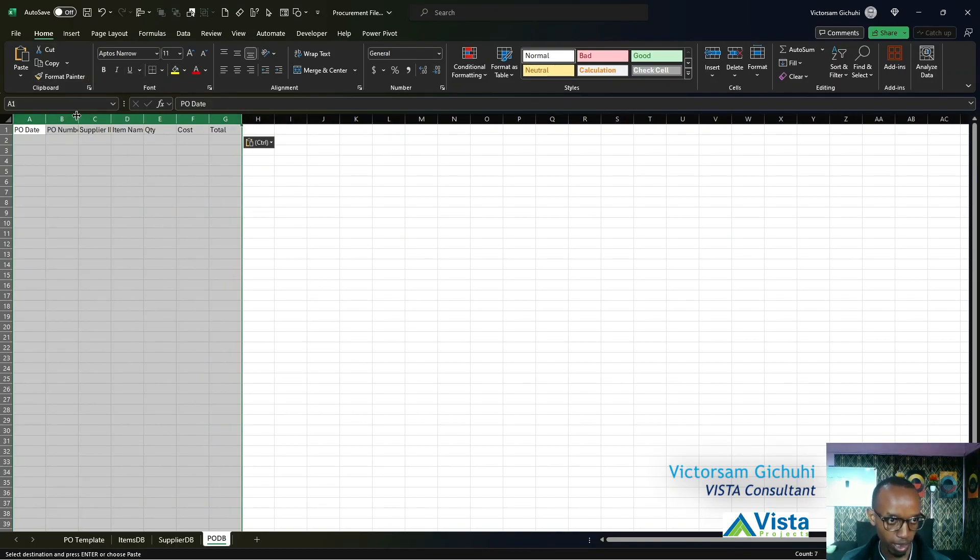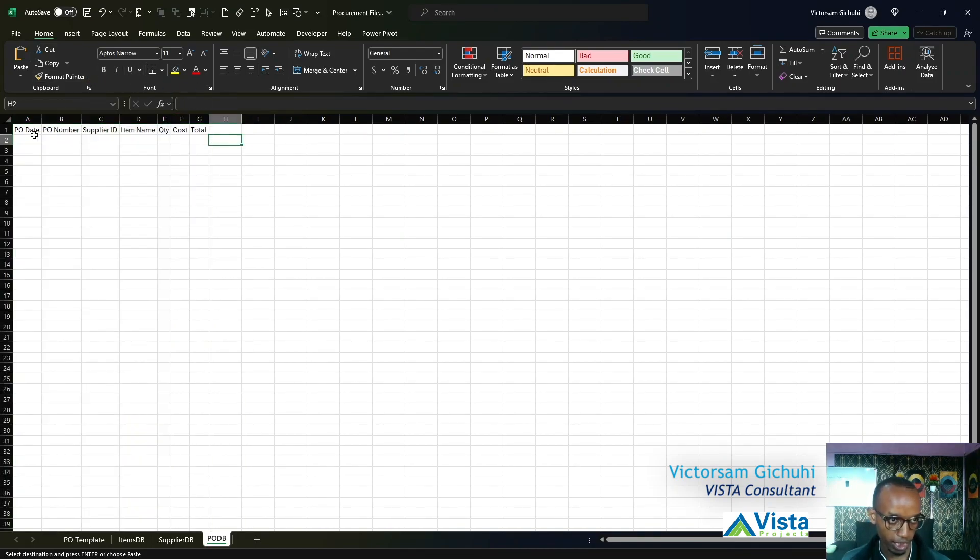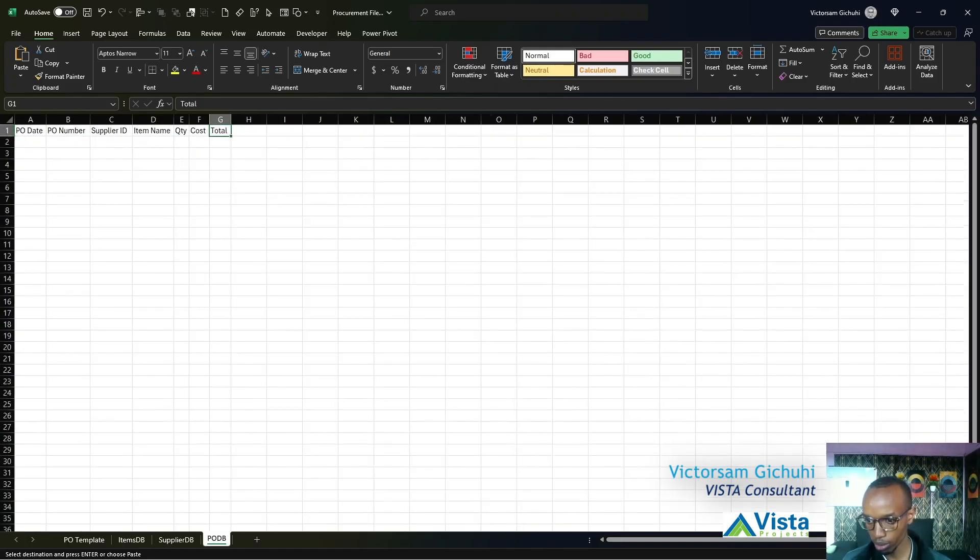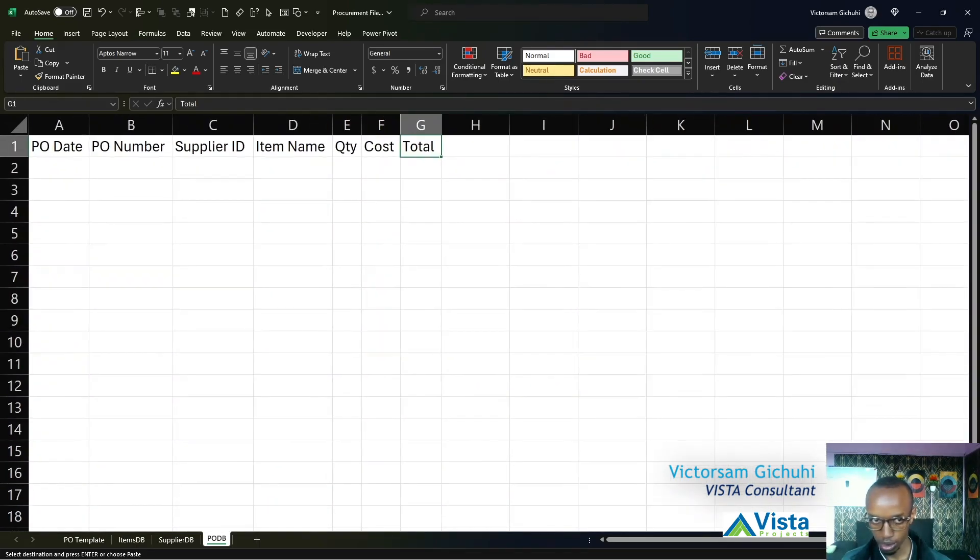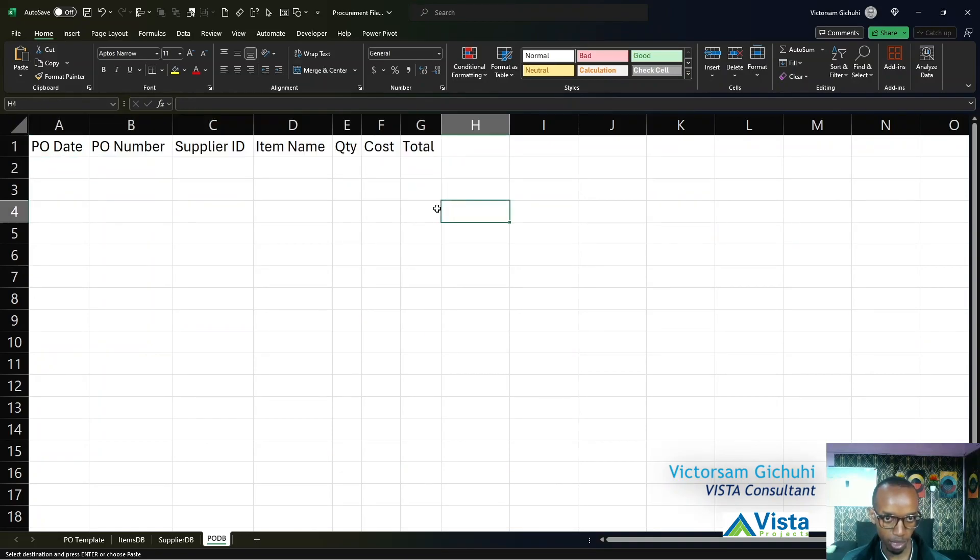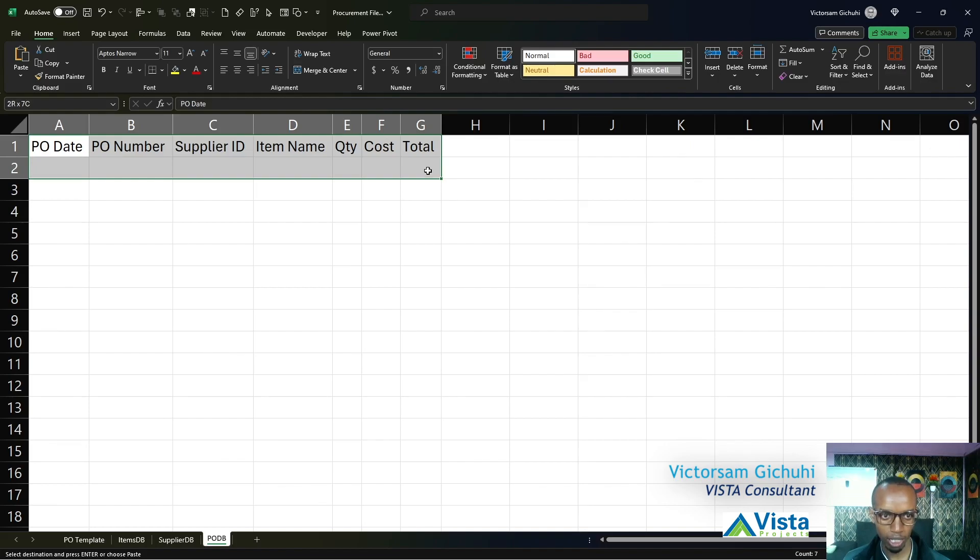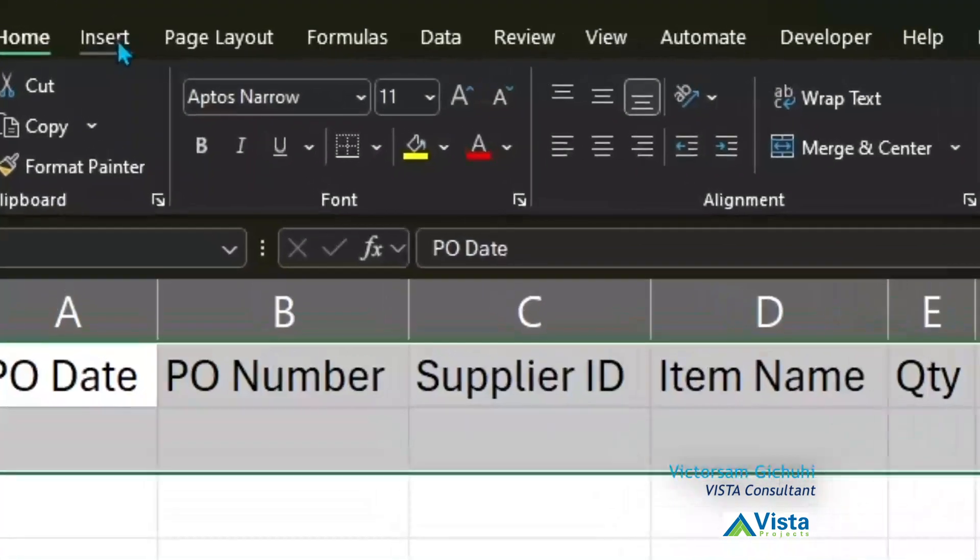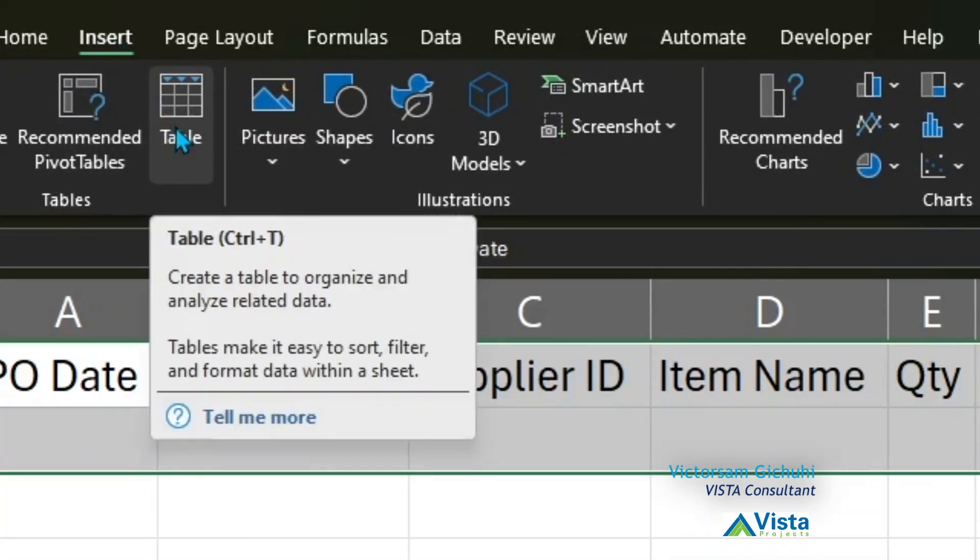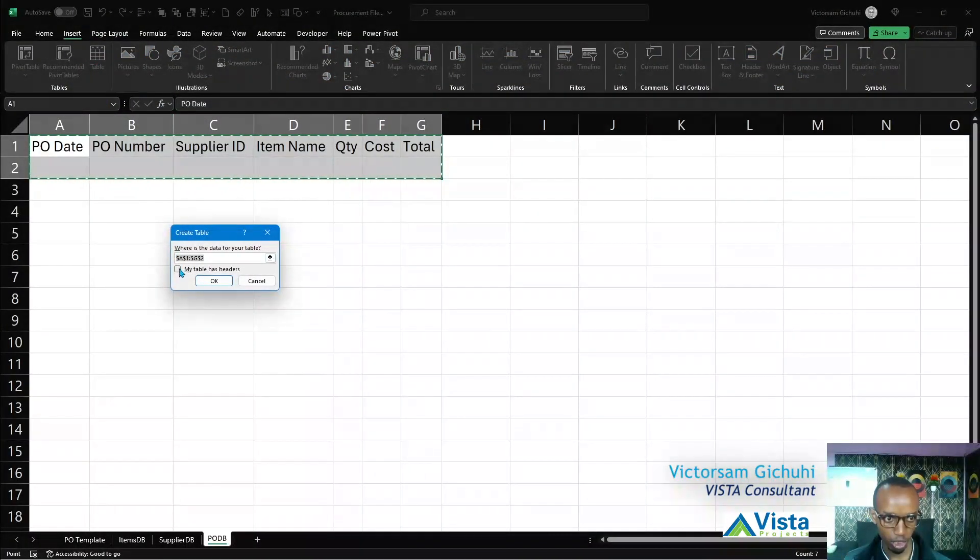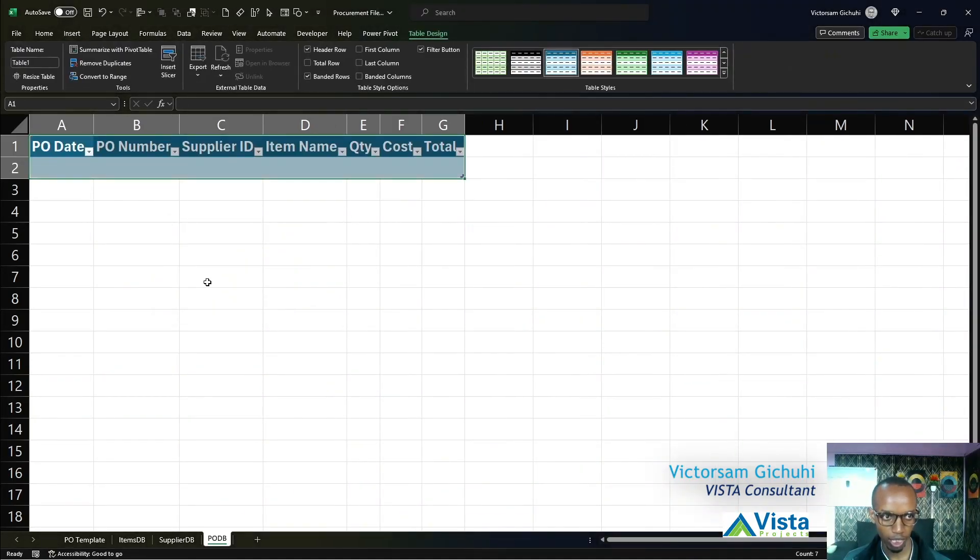These are not yet tables, they're just cell ranges. I only have the column heads but I don't yet have tables. To create tables, I'll highlight the headers and one row below that. I'll come to the Insert tab and click on Table, confirm My Table Has Headers, and click OK.